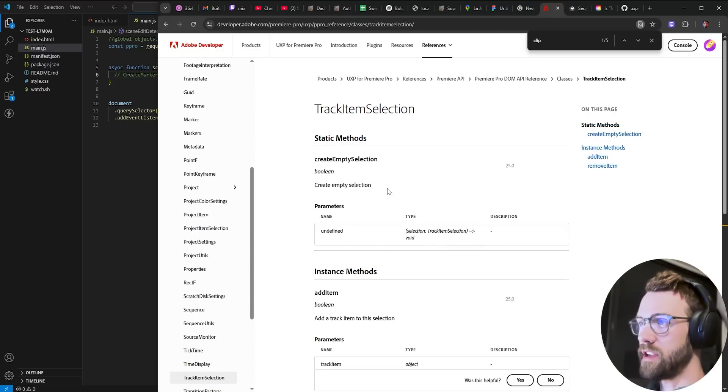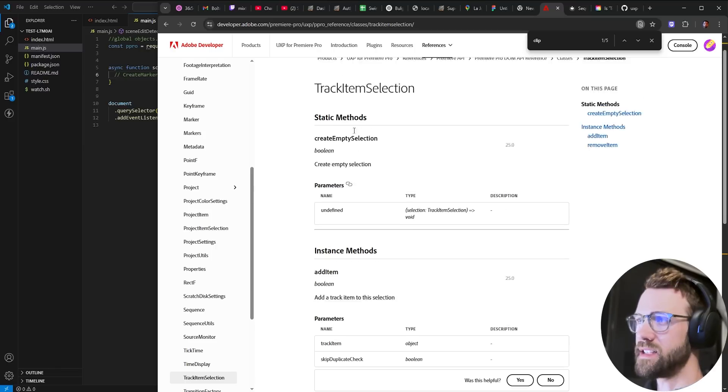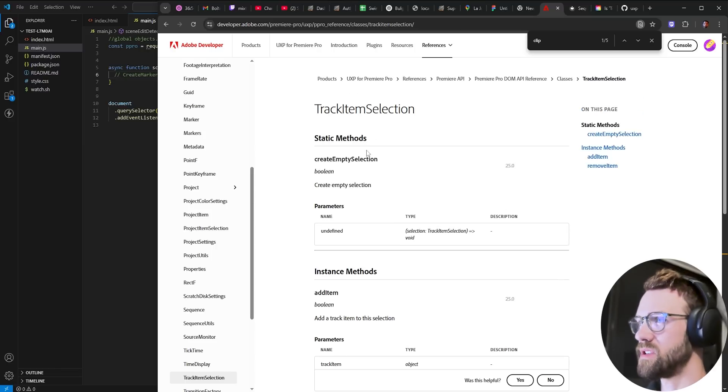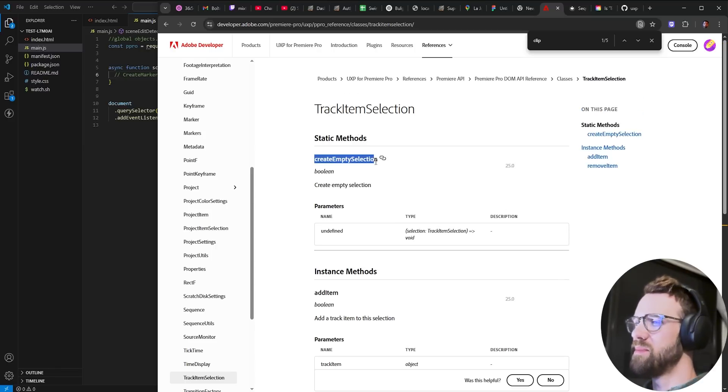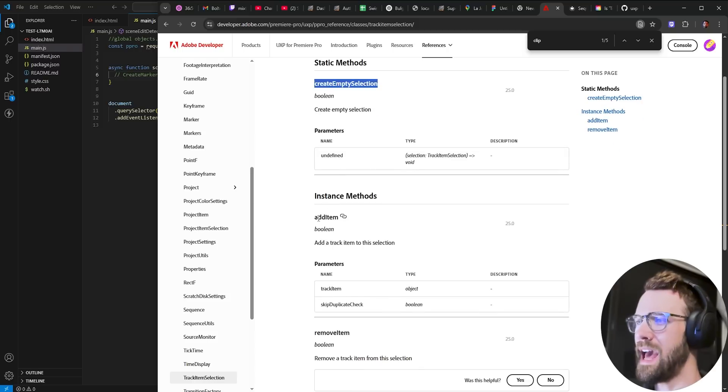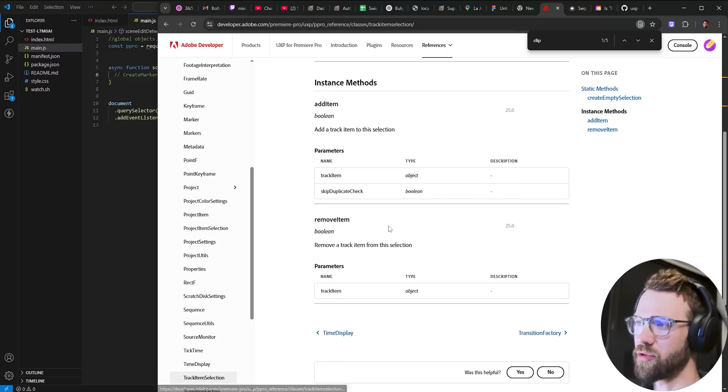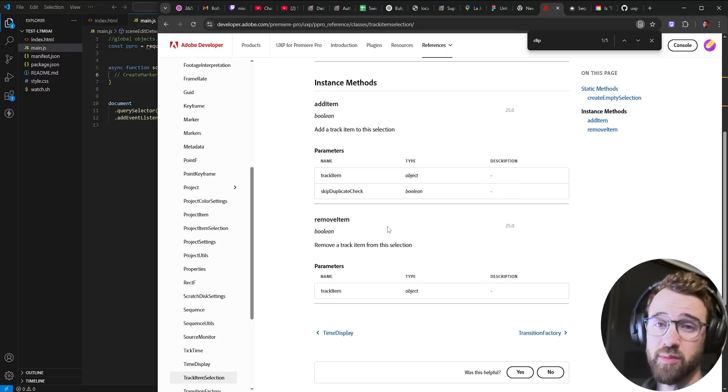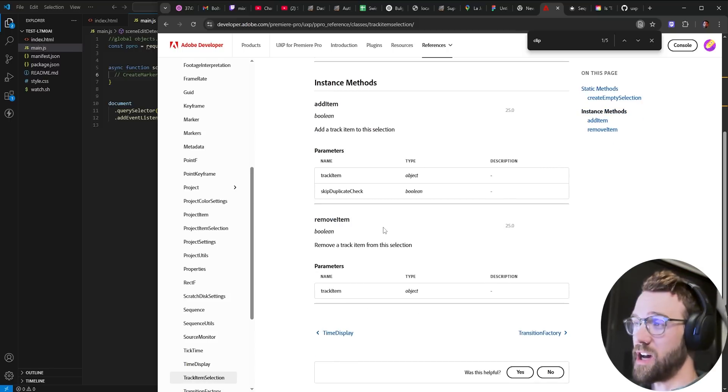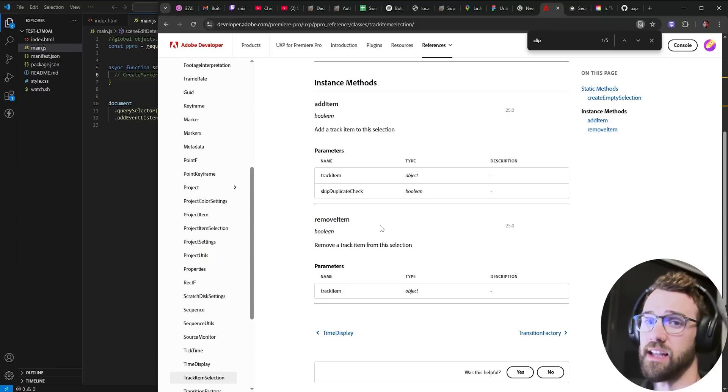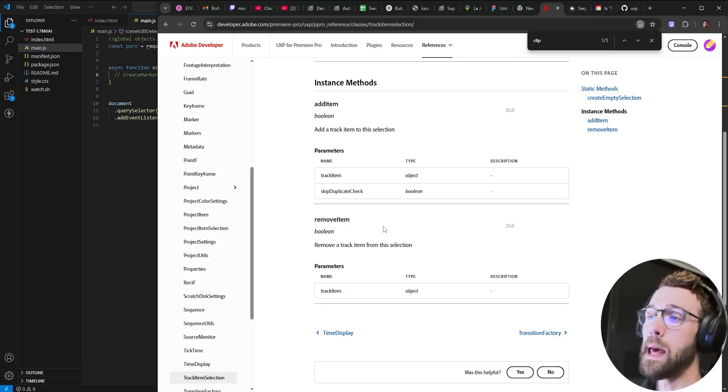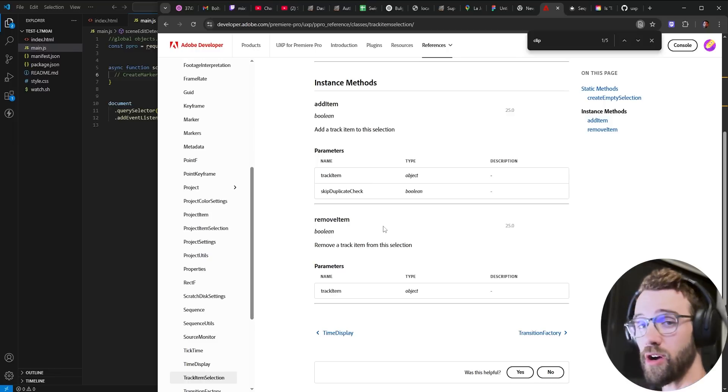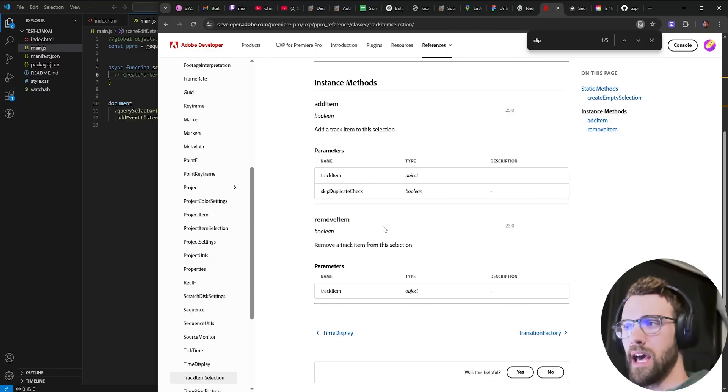Now a track item selection when you click on it it takes you to this class called track item selection. You can create an empty selection add an item or remove an item from it. I actually played around with this for quite some time and had a lot of issues getting it to work. Maybe it's not fully supported. Maybe I didn't understand. Regardless there's a simple way to do it.